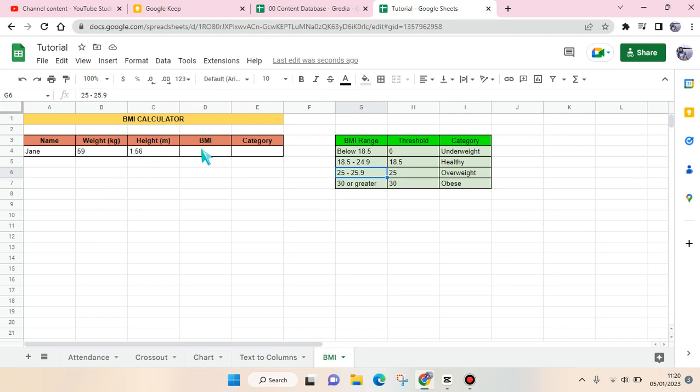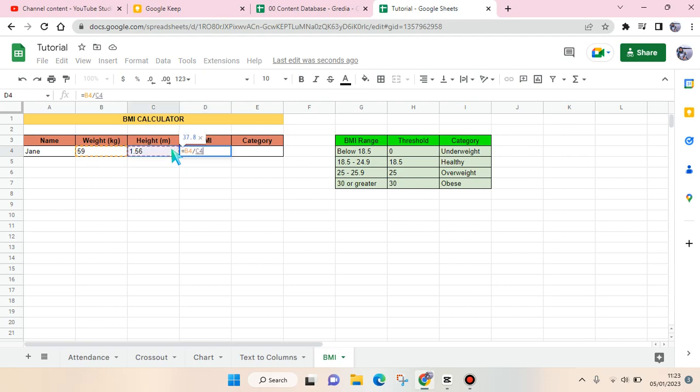To calculate the BMI, you just need to fill in here equation mark and then select the weight first. After, slash, click on the height and then this symbol right here—I don't know what it's called, but it's shift plus six on keyboard—and